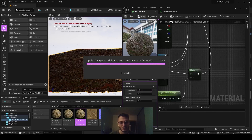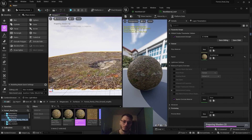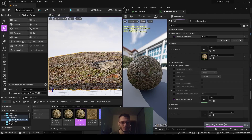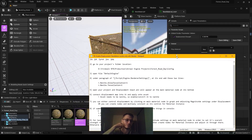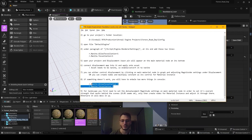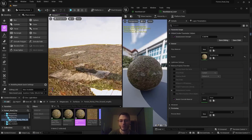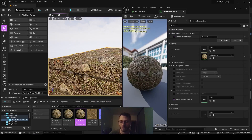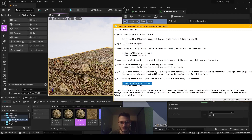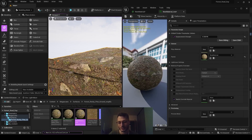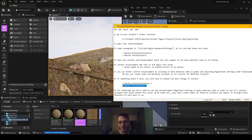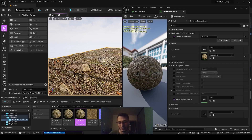You need to play around to find your optimal setup. If you have issues and the displacement doesn't show up, you need to type two commands in the console. They are the same lines as before from the config file, but with a space instead of an equals sign. Type the first line, press Enter, then the second line, and press Enter — that should fix it.